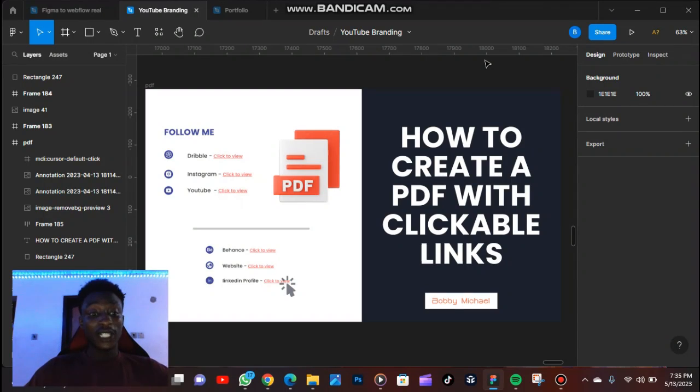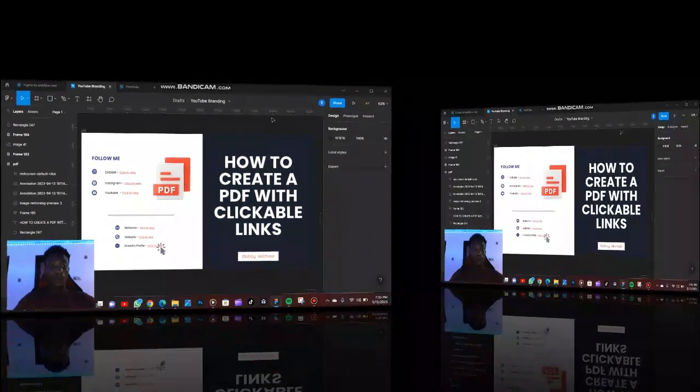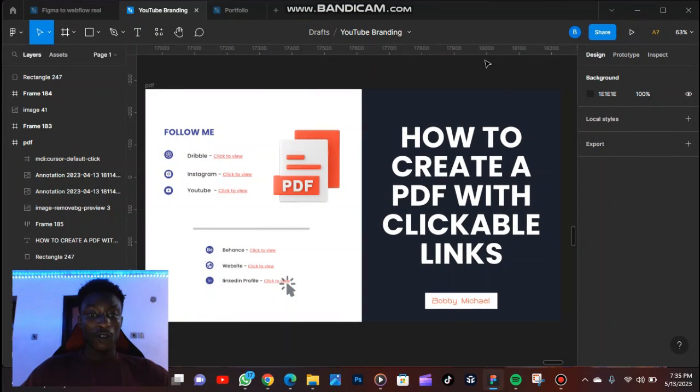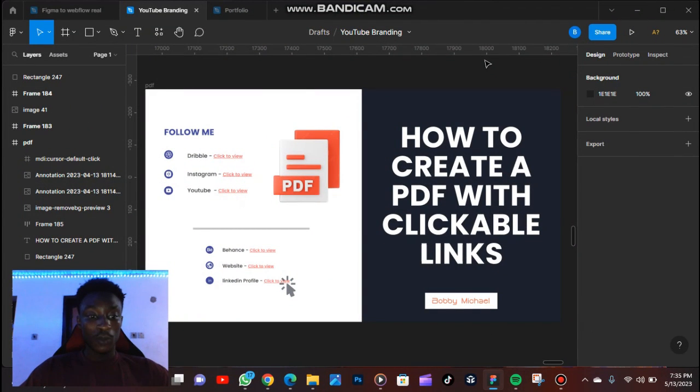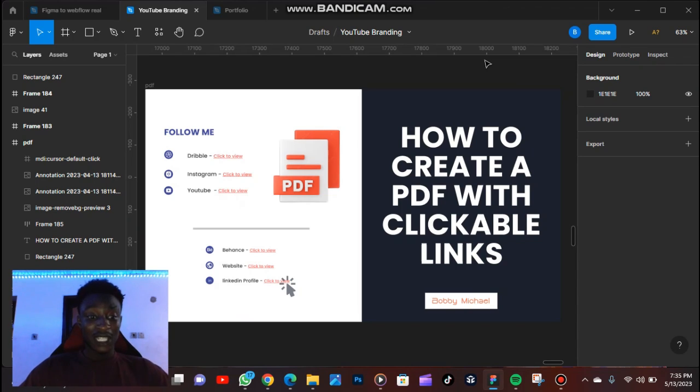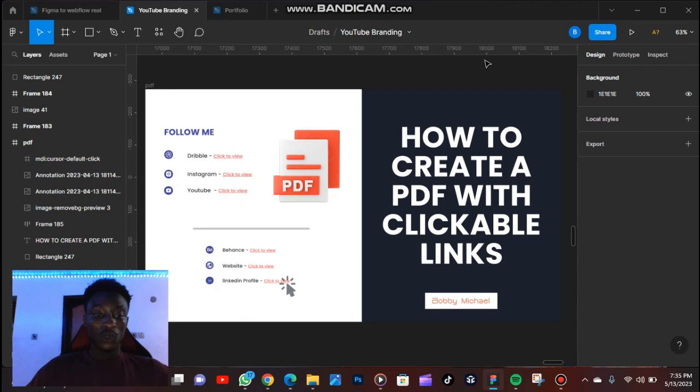Hello guys, do you know you can actually create PDFs with clickable links? So in case you want to create a PDF of your portfolio displaying your projects, you don't have to bring in all your projects in designs. It's not going to look very professional. So you can just keep or paste the link there.